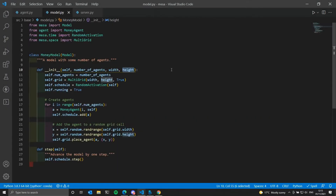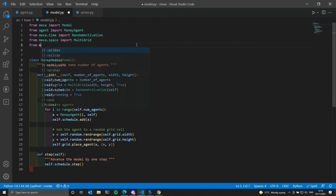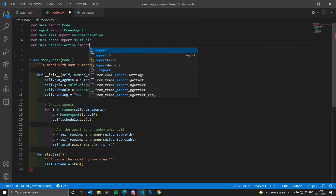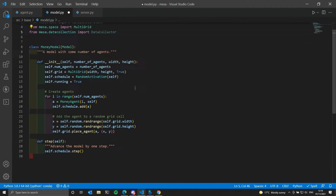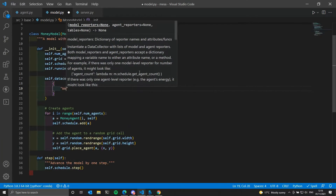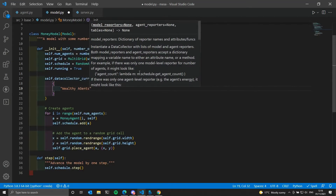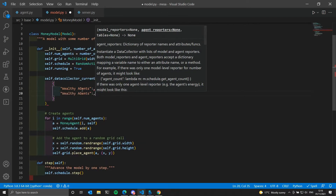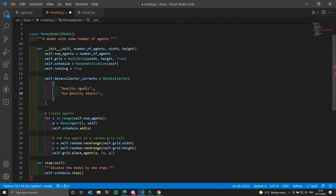Now let's add a chart so we can see some data. We'll try to see the number of wealthy agents and the number of non-wealthy agents — non-wealthy agents will have zero as wealth. To collect data we need to use DataCollector from the Mesa library. We define it, calling it data_collector_current, and specify a dictionary with the series we want to collect: 'wealthy agents' and 'non-wealthy agents'. We then define the functions that retrieve the data.